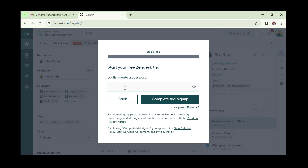Lastly, create a password and click 'Complete Trial Sign Up'. Once you're done, you'll be redirected to a page to go ahead and sign in.